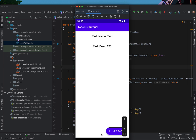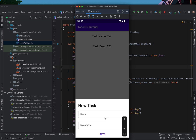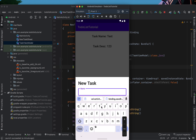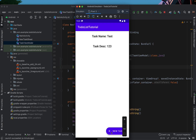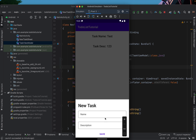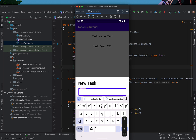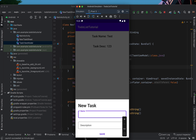That's how you create a bottom sheet modal or bottom sheet dialog in Android Studio using Kotlin. If you enjoyed the tutorial, consider giving it a like. This is part one of a larger project where we build an entire to-do list app — a link to the next video will appear on screen or in the description below. Thanks for watching and I'll see you in the next one, cheers.